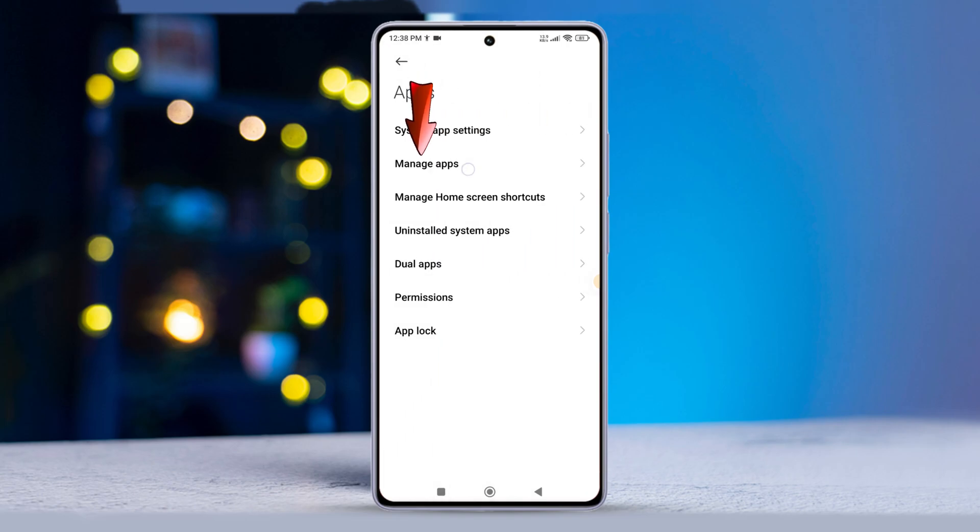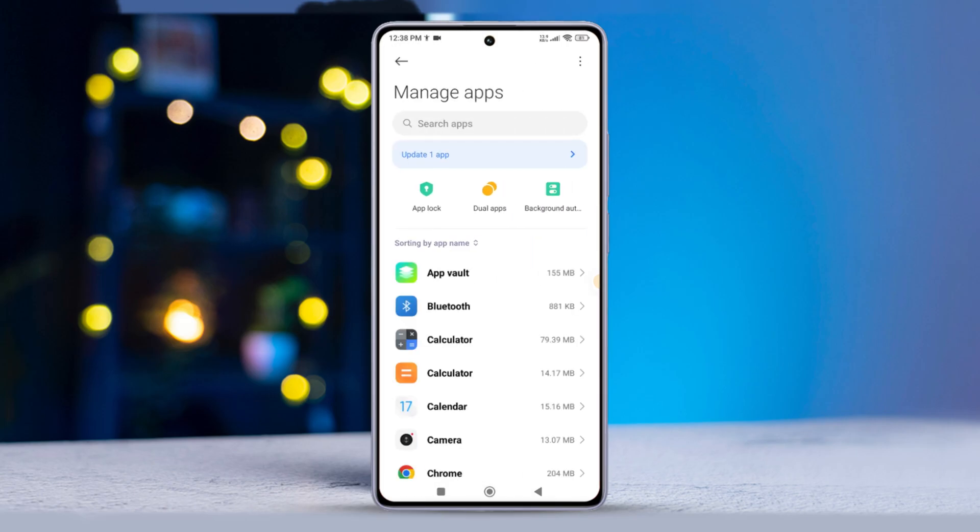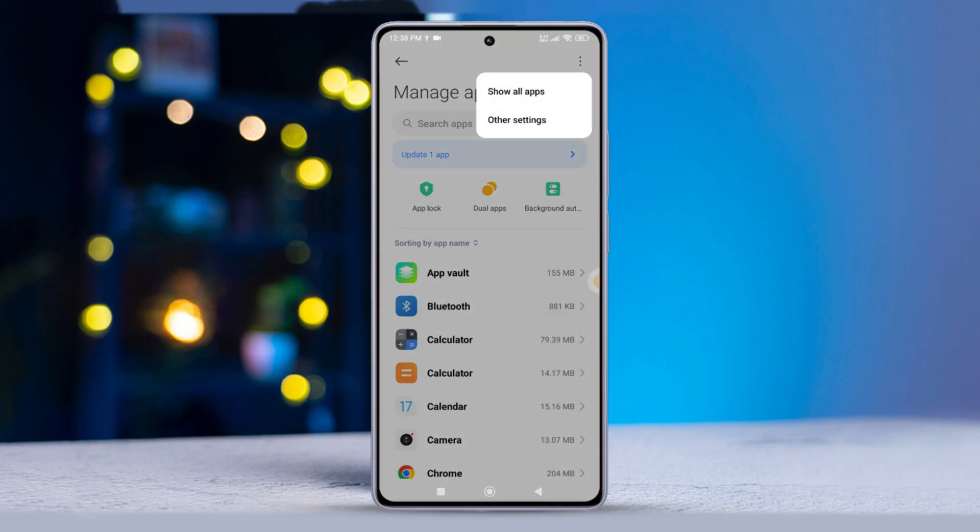Next, hit manage apps. After that, tap the three dot icon and select show all apps.